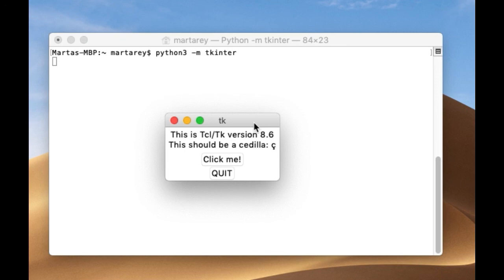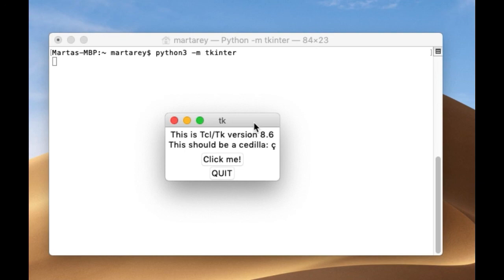And we've reached the end of this video where we have seen why a Python program will encounter the error no module named tk intern and how you can fix this problem. I really hope you enjoyed this video and I will see you in the next one.